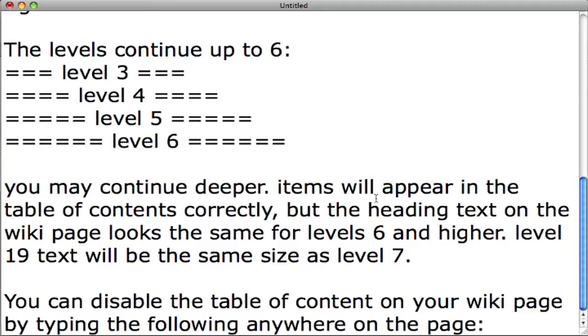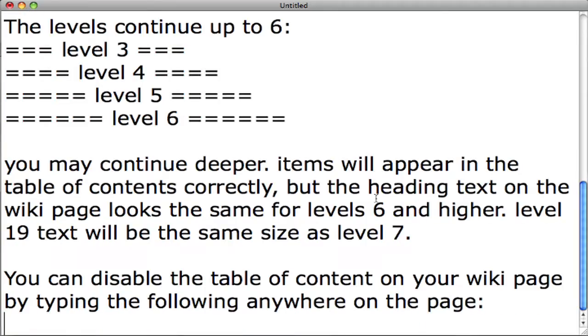underscore underscore all caps N O T O C underscore underscore